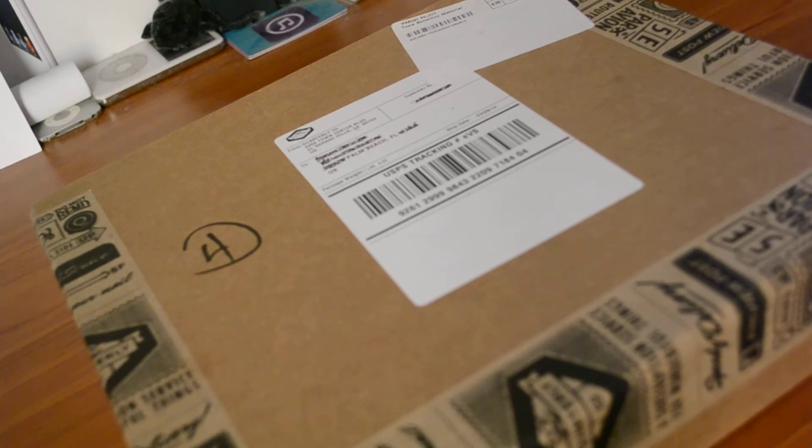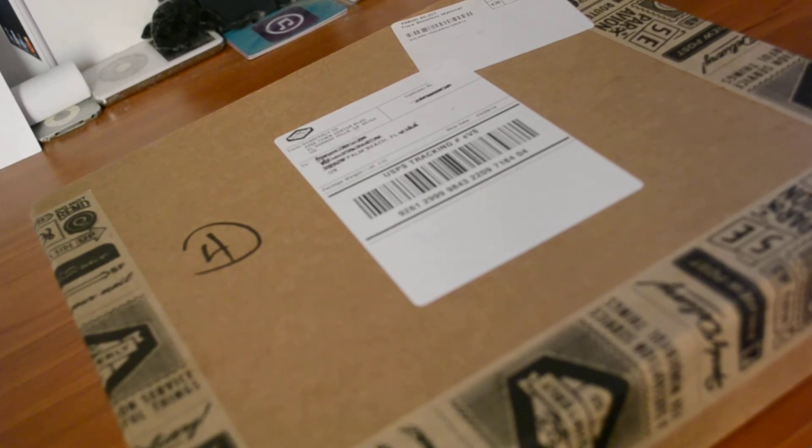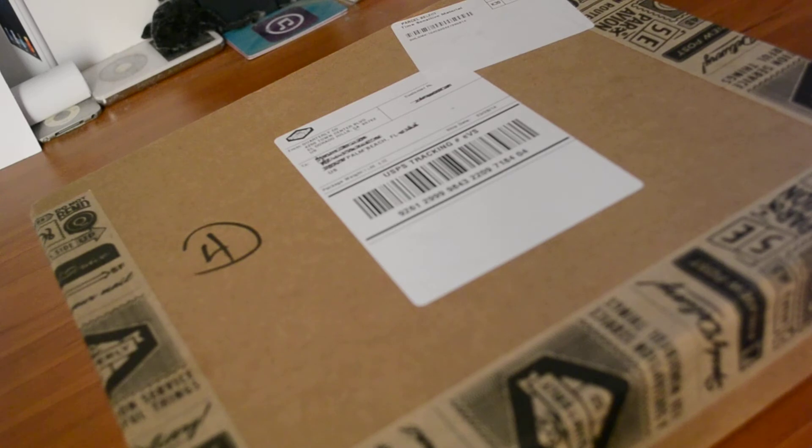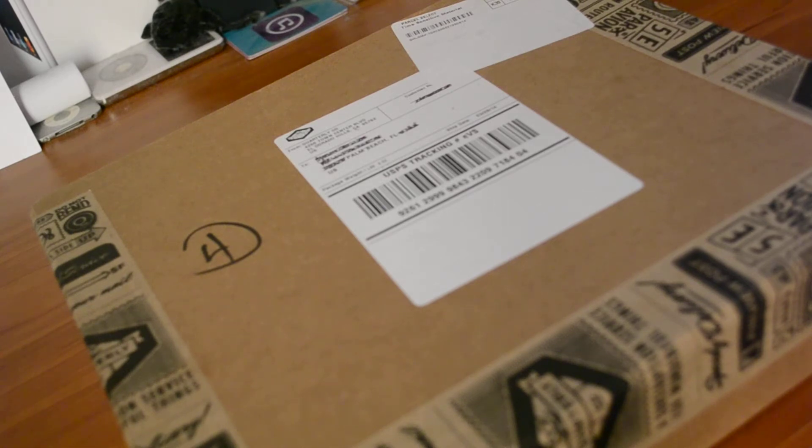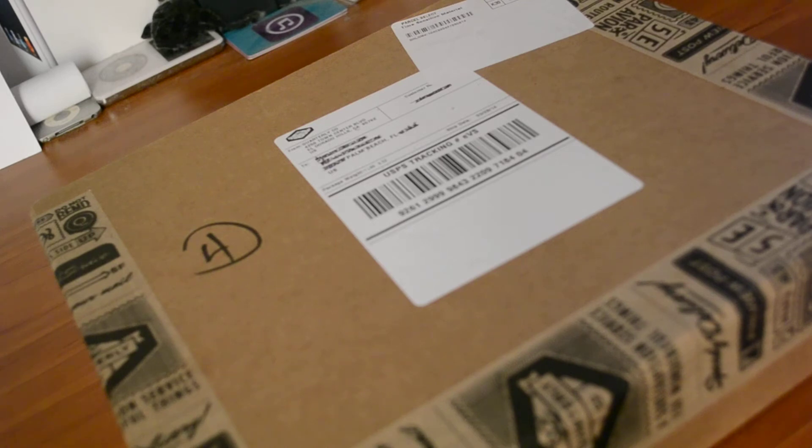Today we have an unboxing. This is the first one. This is the Quarterly subscription. I've been waiting on this for it seems like a year now, but it's probably been like a month. This is my Unbox Therapy Quarterly subscription and it is finally here.